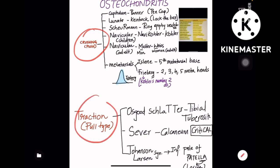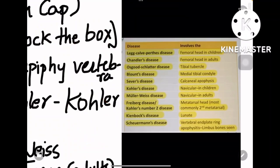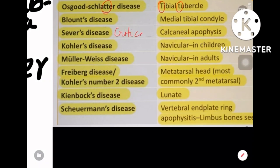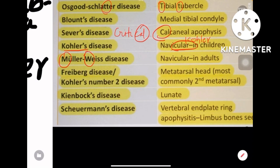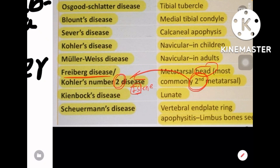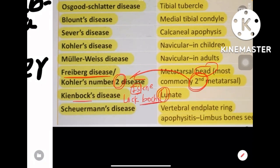Reviewing from the screenshot: Osgood-Schlatter has two T's — tibial tuberosity. Sever's: severe is critical, critical is calcaneal. Köhler's disease is navi-Köhler in children; in adults it is Müller-Weiss. Freiberg: remember the iceberg — Iselin is the base (fifth metatarsal base), Freiberg is the head (second metatarsal head). Kienböck's is lock-the-box — lock is lunate. Scheuermann's R is for vertebral end plate ring apophysitis.